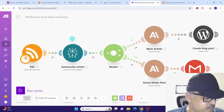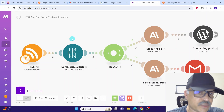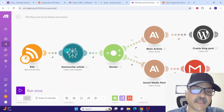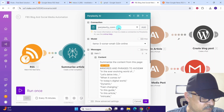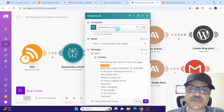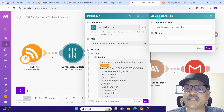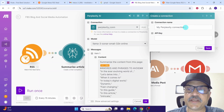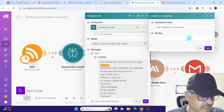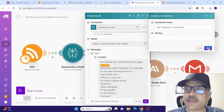Next we are using the Perplexity AI module to summarize the article retrieved from our RSS feed. Click on the Perplexity AI module. If you are using it for the first time, you will see 'Create a connection'. Once you click that, a dialog box pops up — give any name to the connection, then copy and paste your Perplexity API key to establish the connection, and click Save.